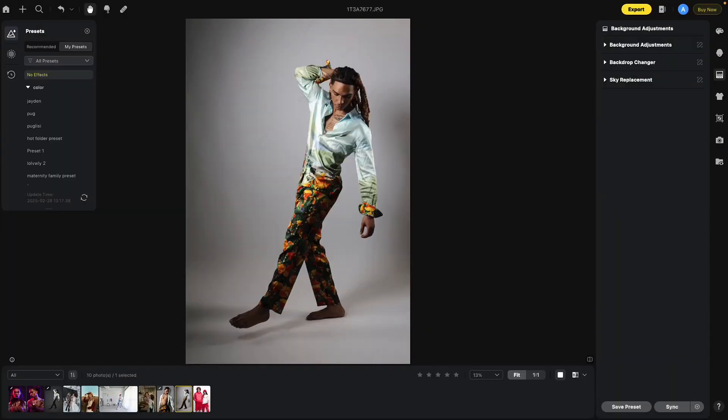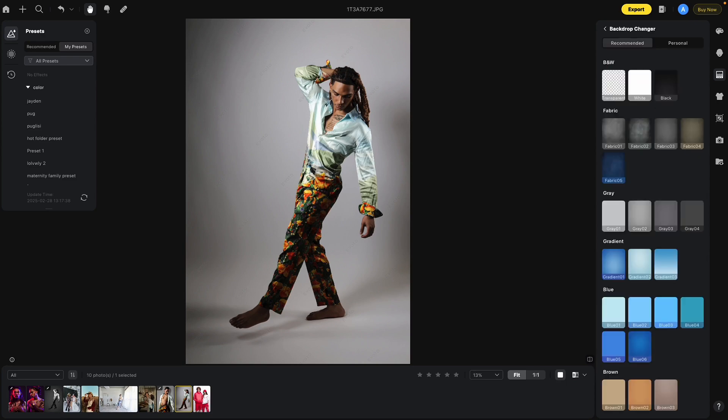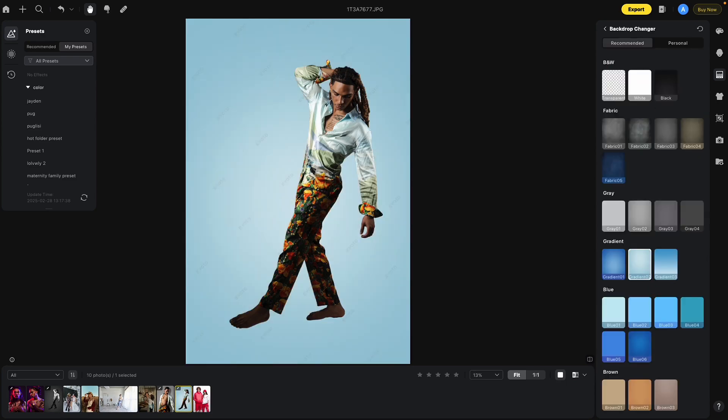Here's another great new feature in Evoto. This deals with the Backdrop Changer. Before, in order to keep the shadows, we would go into Backdrop Changer. Let's use this gradient one here. You'll notice that all the shadows are now missing.